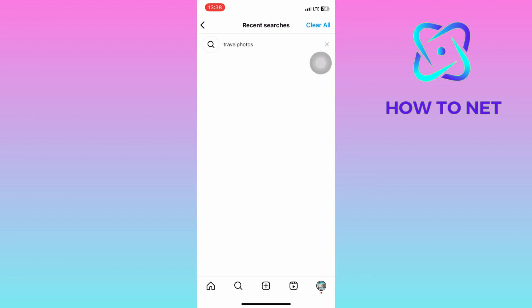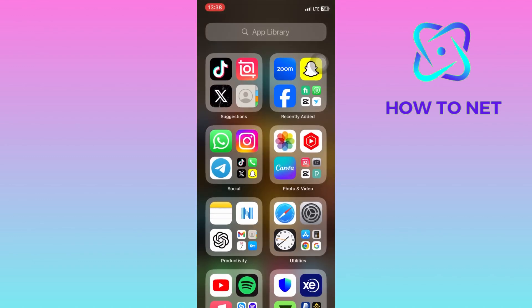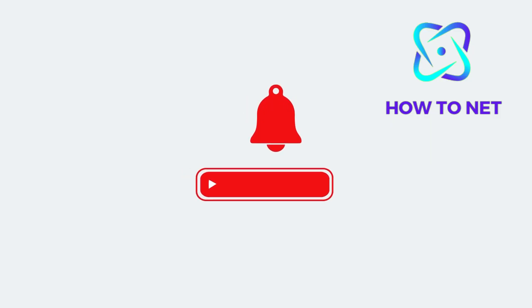That's how easy it is to delete all your search history on Instagram. If you have any questions, just let me know in the comments section down below. Please don't forget to leave a like, share, and subscribe for more video tutorials like this one.